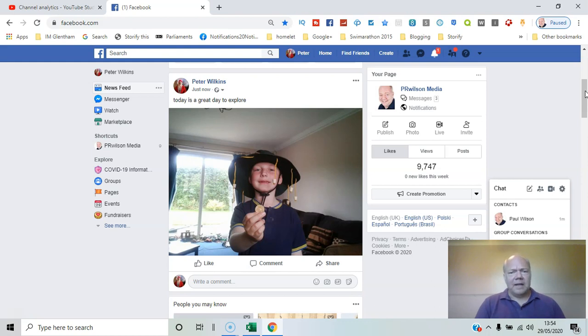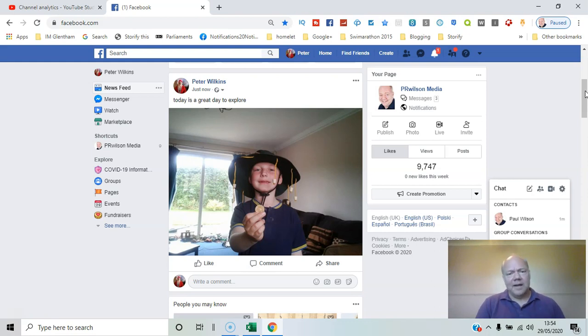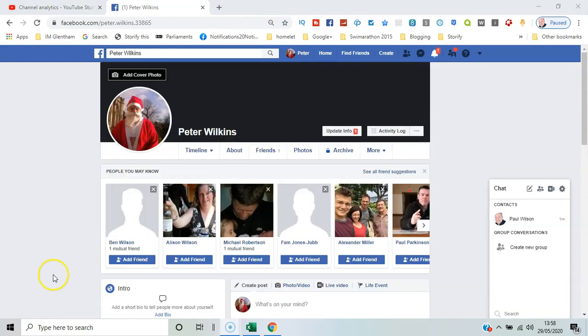So you may want to go back and limit the past posts you've made so that they're restricted in terms of who can see them. I'll show you how to do that in this video. Here we go.